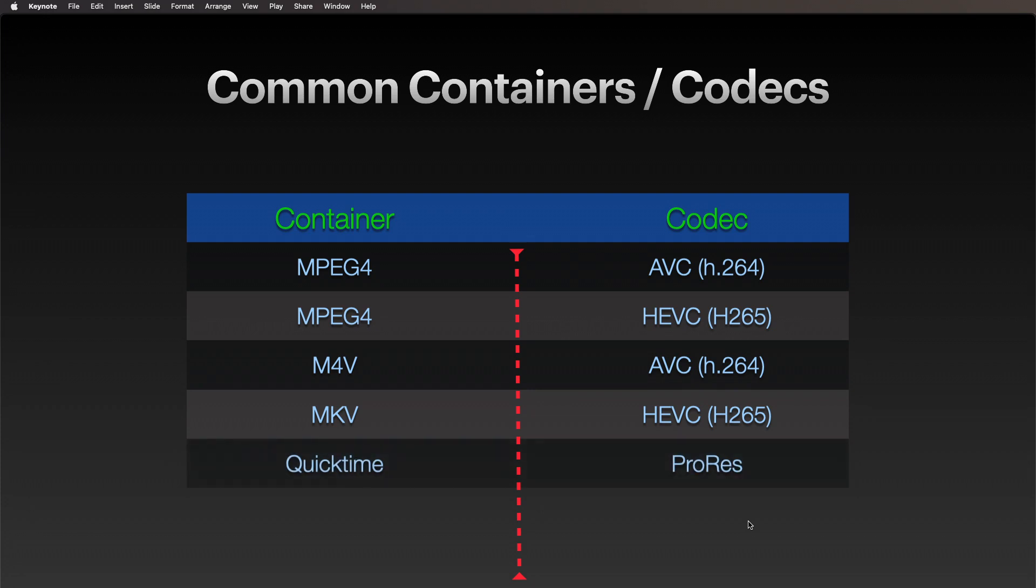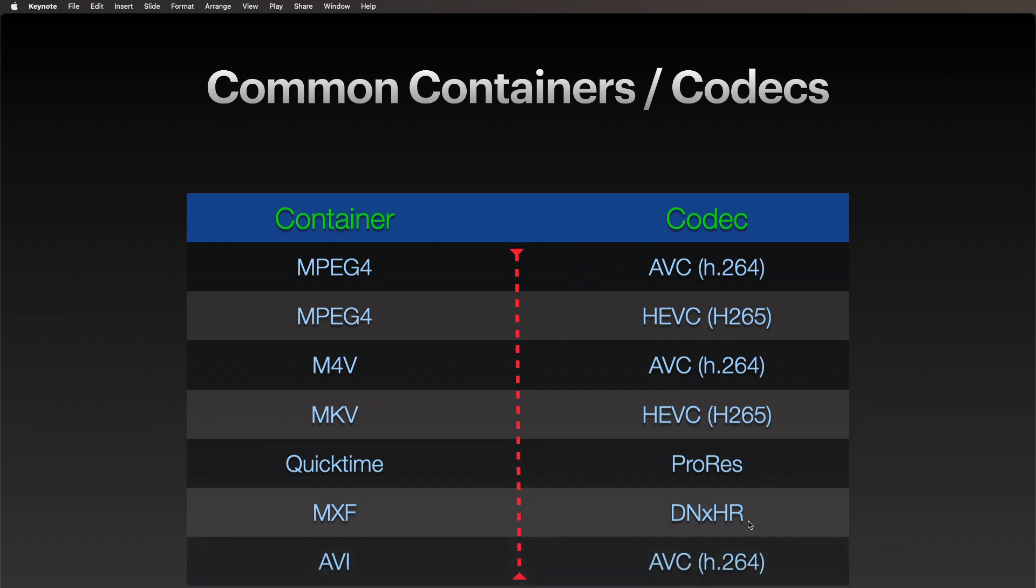We might get a QuickTime file and it could certainly have AVC, it could certainly have HEVC, could also have ProRes in it. A couple other formats live in there too. You're going to encounter the MXF container—that's Material Exchange Format—and you might encounter ProRes or AVC or DNxHR or DNxHD—that's an Avid professional codec. And you certainly could encounter AVI files with AVC files inside of it, h.264 media.